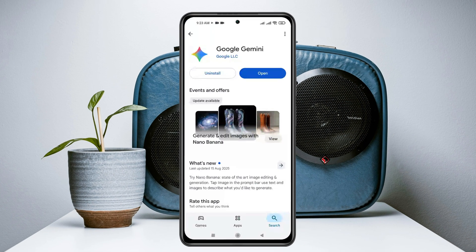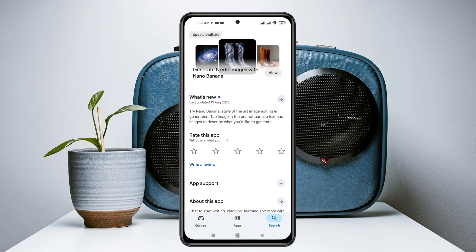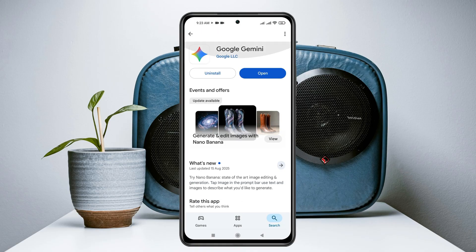Google Gemini AI is actually powered by Google, so this application is kind of safe — you don't need to worry. But if you want to delete all of your secret photos and documents that you've uploaded to this AI, here is how you can do that.